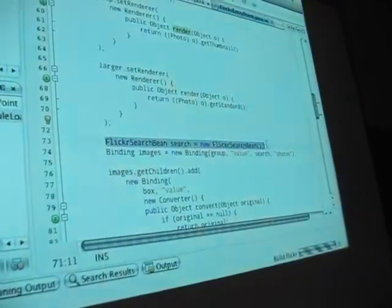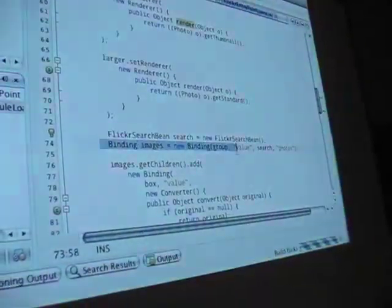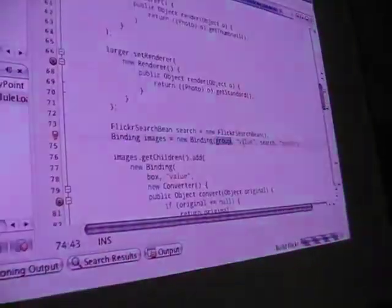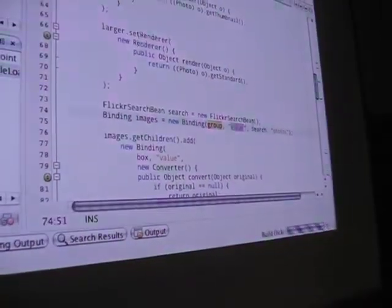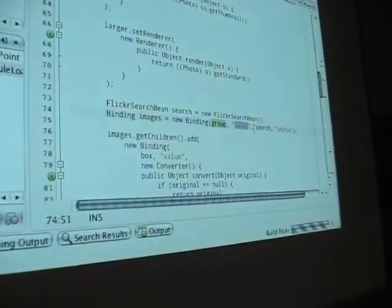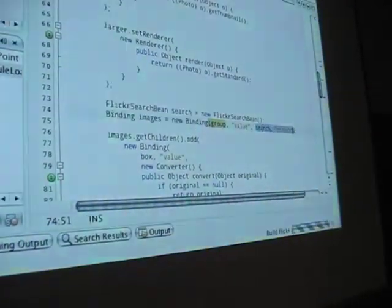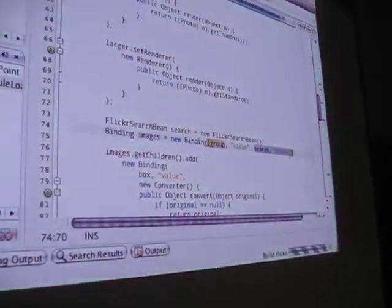I bind the reflected image group's value property, which is a list, to my Flickr search bean's photos list property.